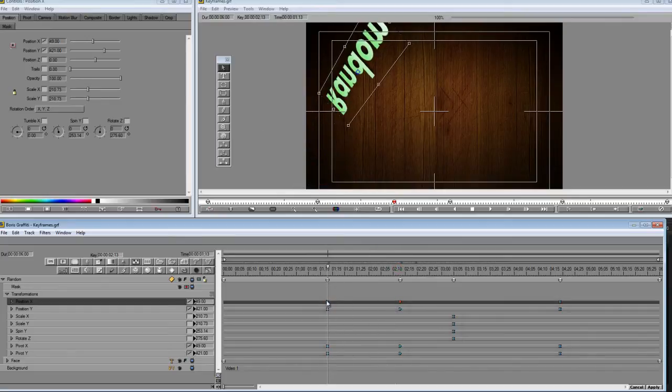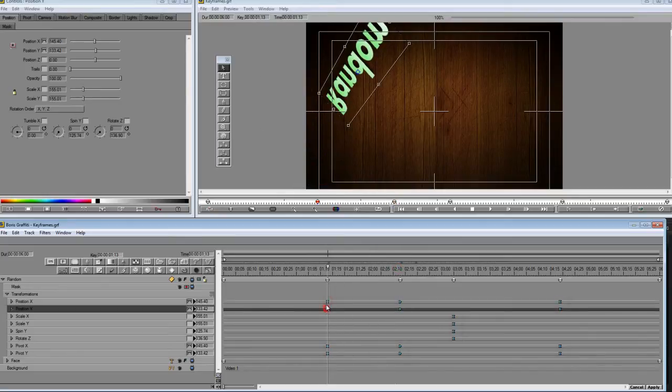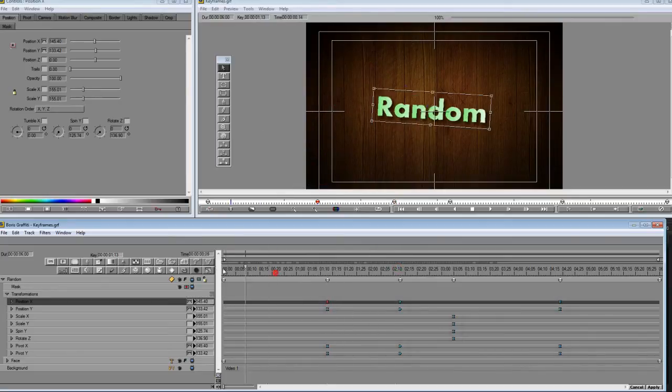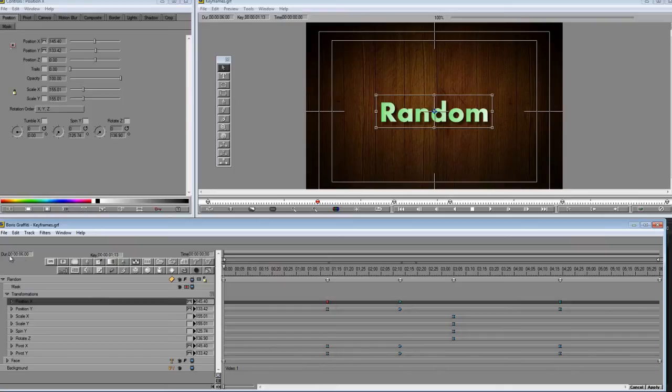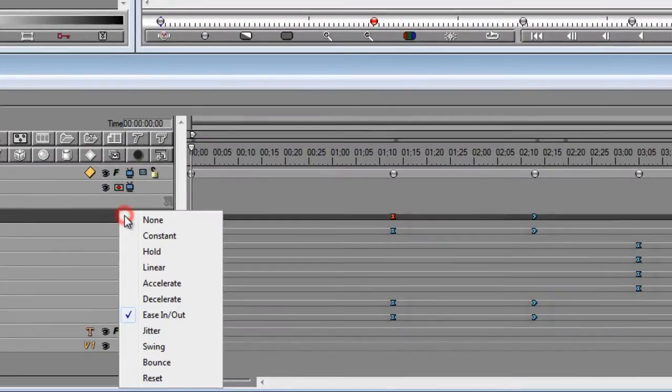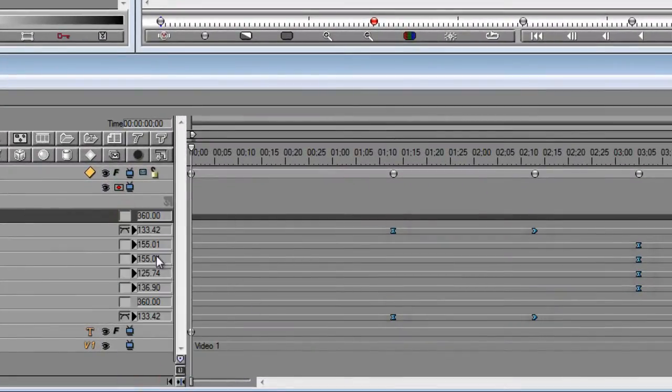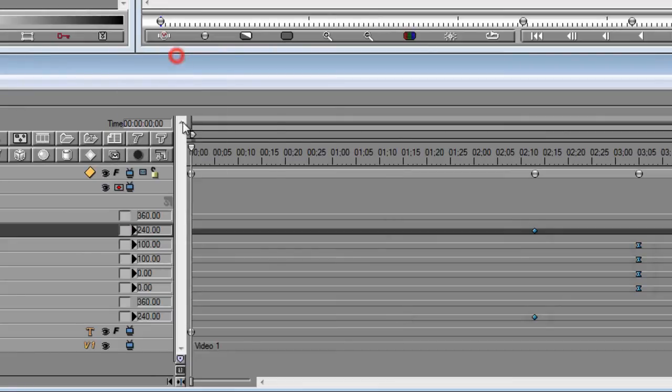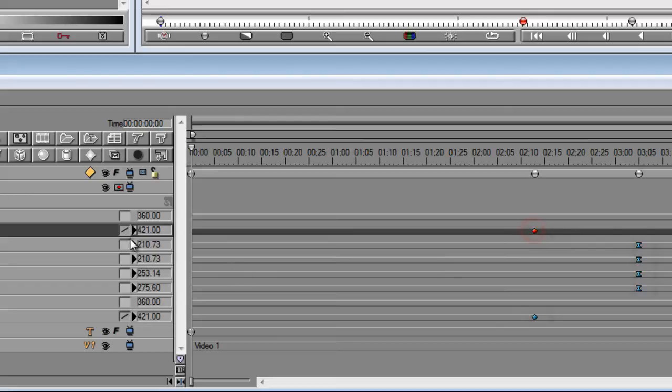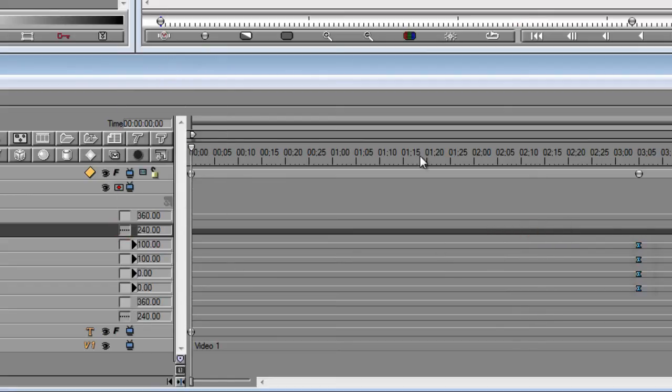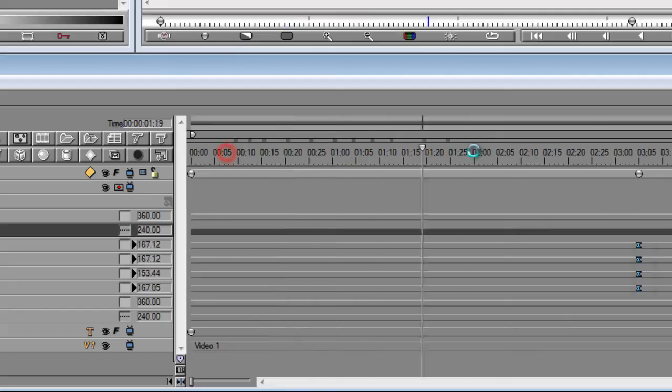So you can change to a lot of different styles. Let's actually reset everything here. You can reset from this box. That will erase all of your keyframes. You can also say none. Give you a similar effect. If you say constant, that won't erase the keyframes.